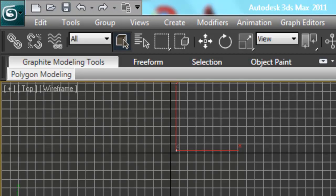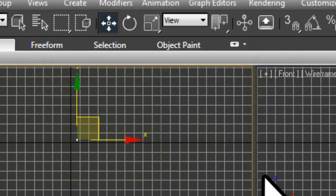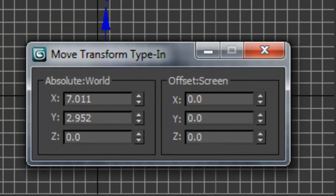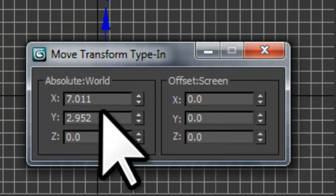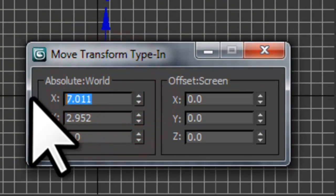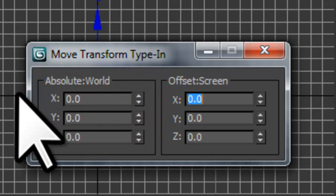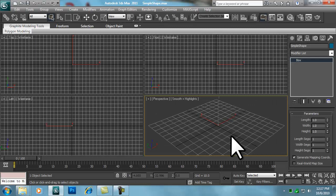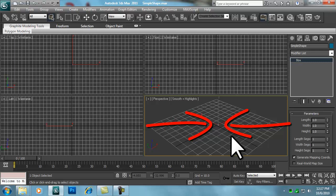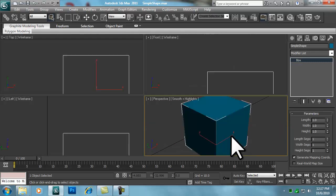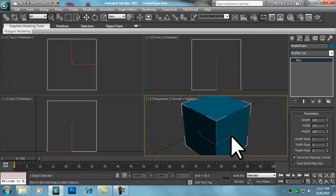We should now center this to the world. Let's right-click on the Move tool. The Move Transform Type-In window will open. We enter 0 for all 3 coordinates. The object is now very small and out of view. To center our viewport views to the object, which should still be selected, we'll press the Z button once. This will center all views to your object.